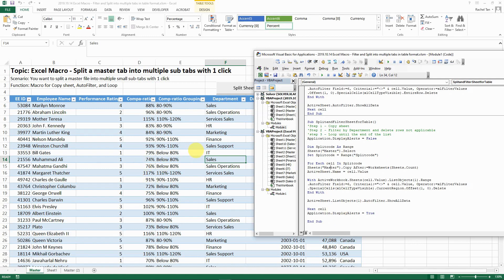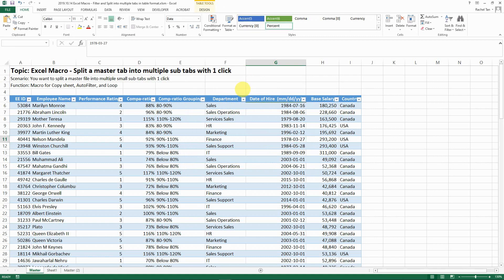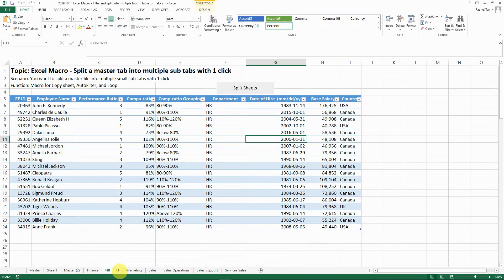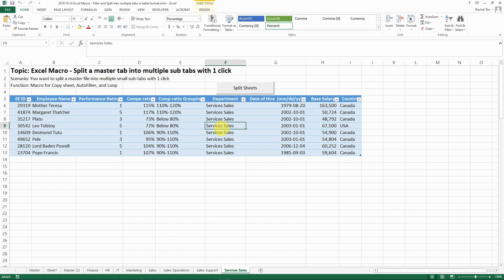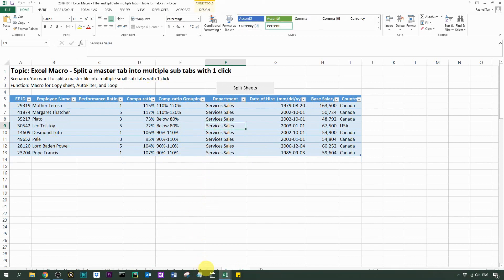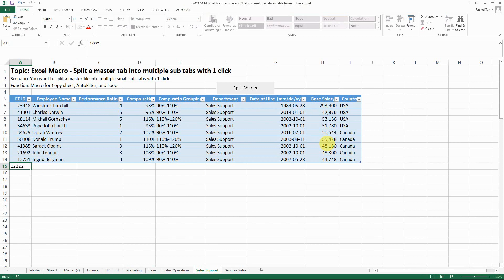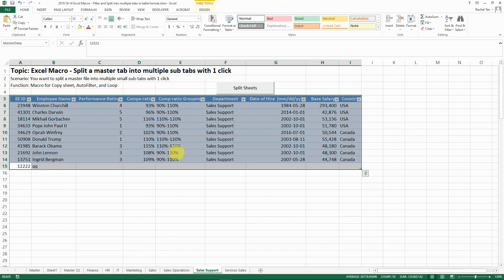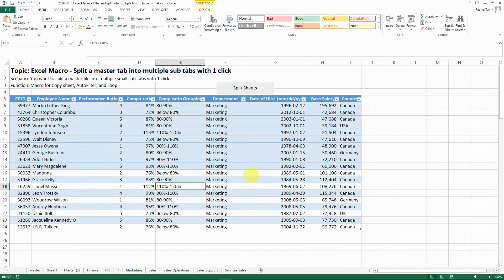Now let's run the new code designed specifically for tables. We right-click the button, go to Assign Macro, select the table version, click OK, and click the button. Excel runs through every sub-tab perfectly. Clicking on each tab, you can see the data is still in table format — the Table Tools are still visible — so the table structure is preserved in all the sub-tabs you've created.